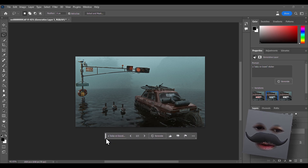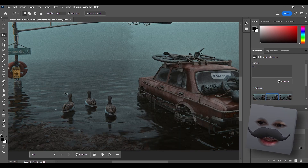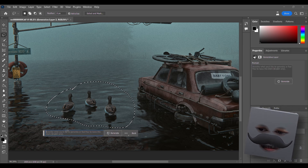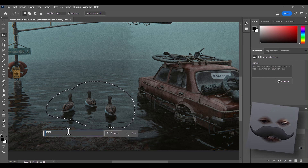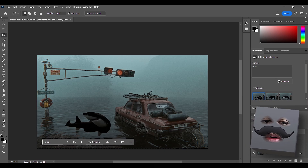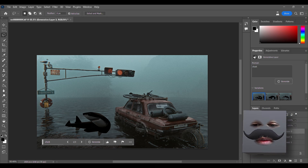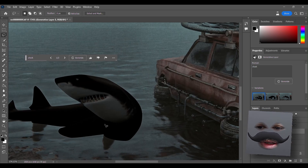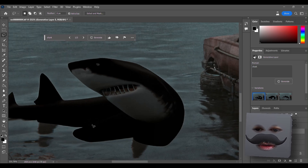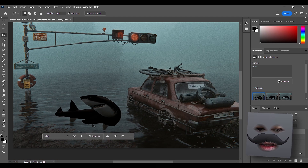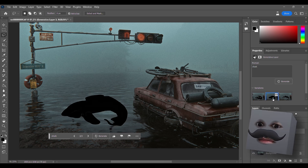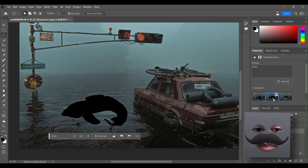Let's try something else - let's try and put a shark here. That is cursed! This is gonna give me nightmares. It did replace the ducks! That's just a blob.